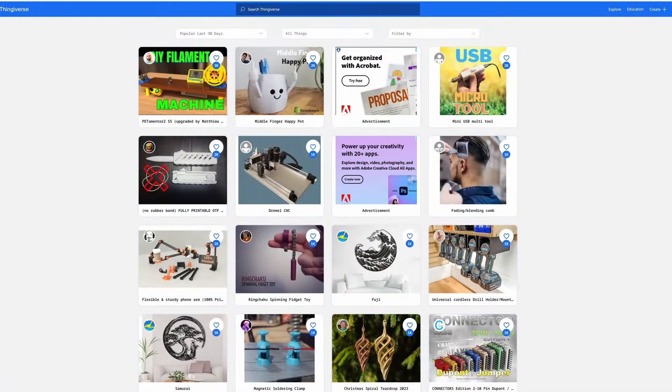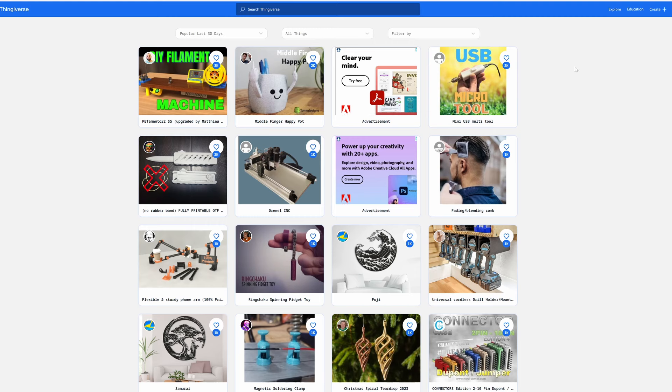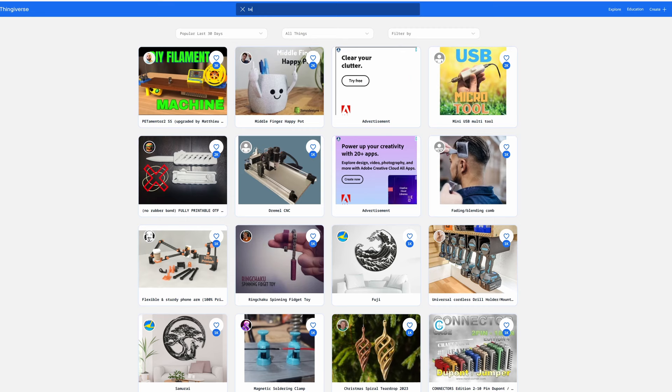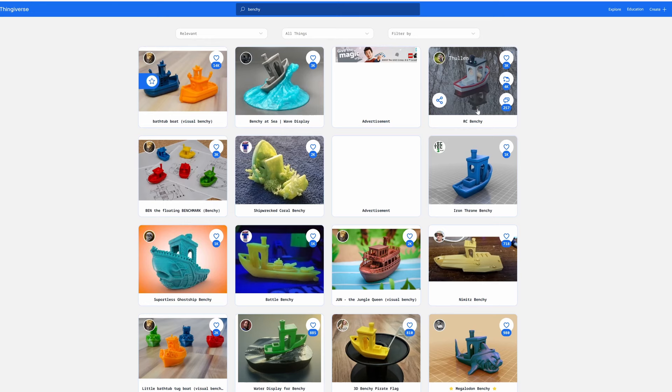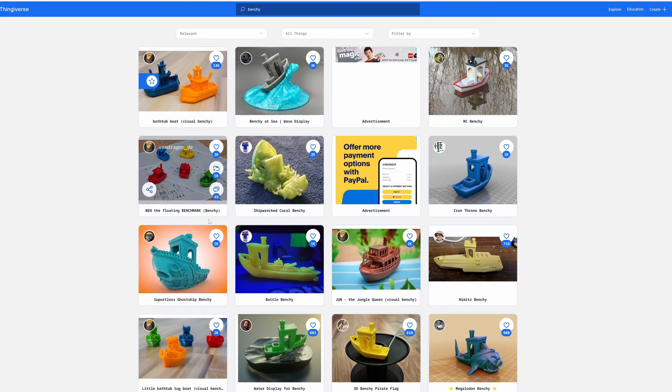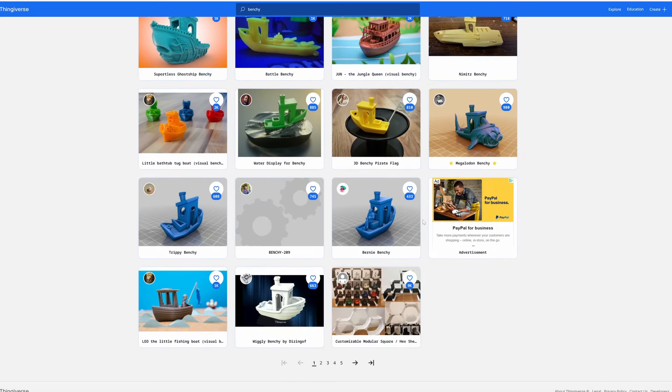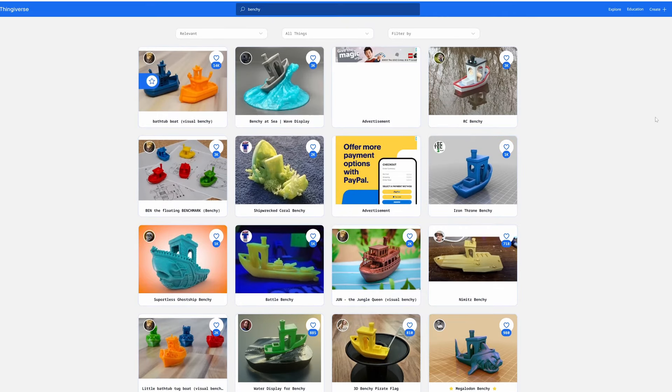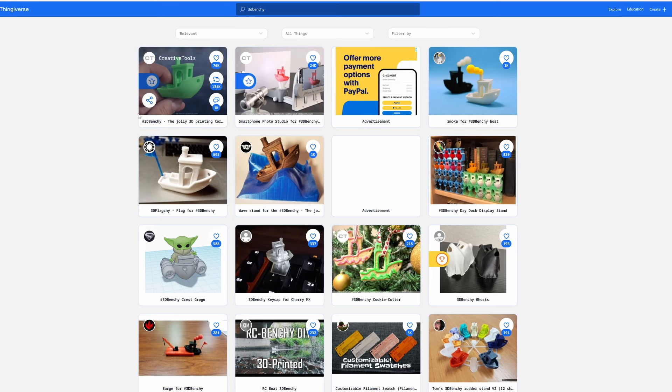The first thing I'm going to print is a Benchy, a little tugboat. You've probably been seeing it all over the place. Let's go ahead and do that. Now, if you come up here to their search bar and you just type in Benchy, you're going to see there's a lot of Benchies. I can tell you that none of these are the Benchy you're looking for. These are all Benchies that have been modified just for fun. The one you want is actually 3D Benchy.